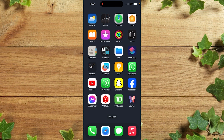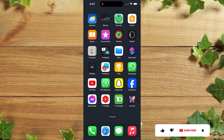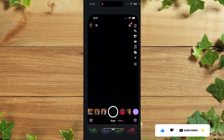Hello guys, in this tutorial I'm going to show you how to block and unblock someone on Snapchat. The first thing is that you simply need to open your Snapchat account.